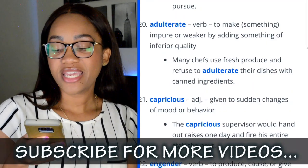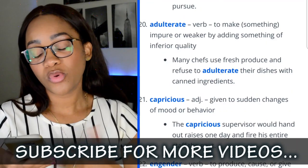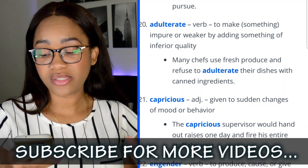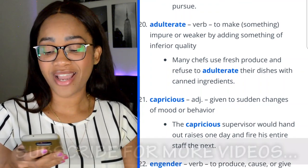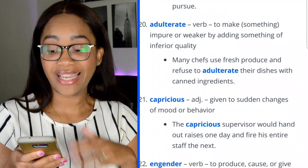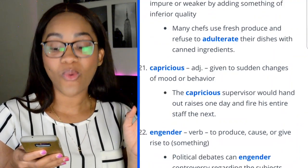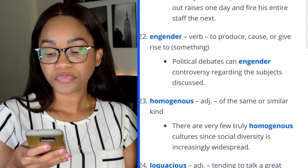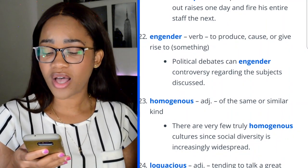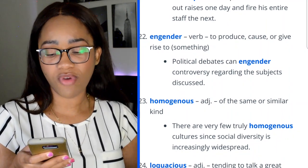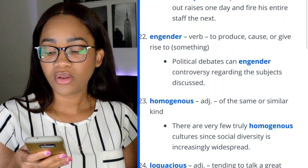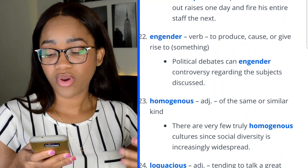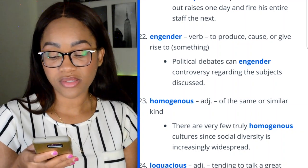Word 21: capricious — given to sudden changes of mood or behavior. 'The capricious supervisor would hand out raises one day and fire his entire staff the next.' Word 22: engender — to produce, cause, or give rise to something. 'Political debates can engender controversy regarding the subjects discussed.'